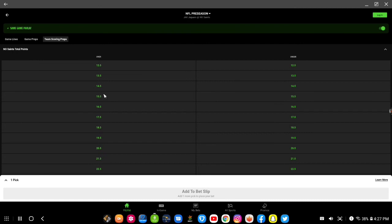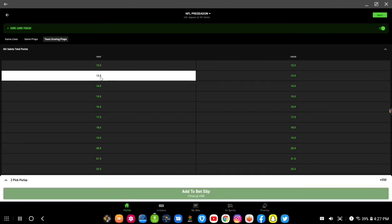And I say the New Orleans Saints was to score over 13 and a half, and the bet is already generating right there in the corner.